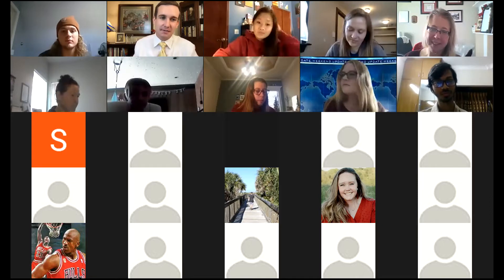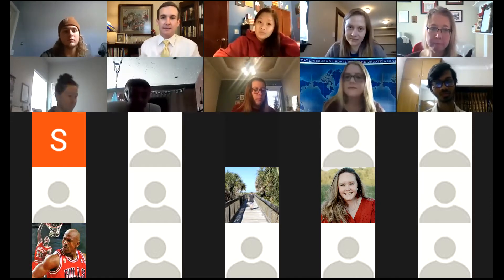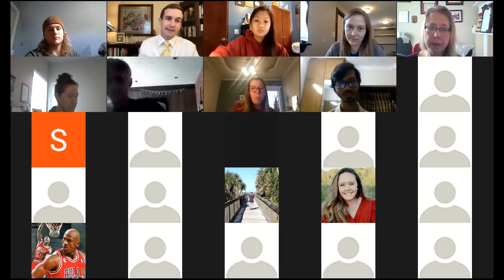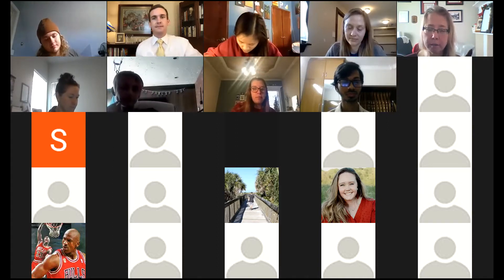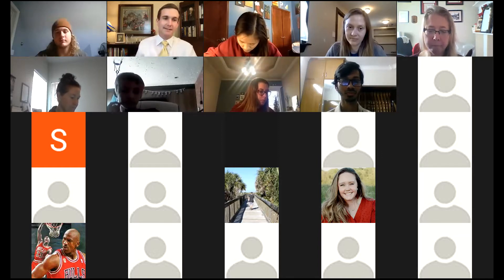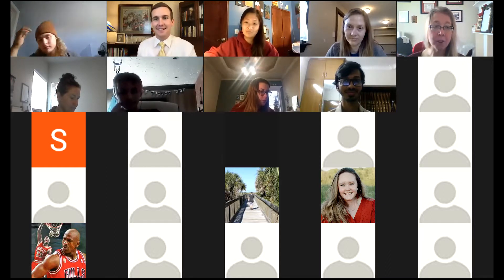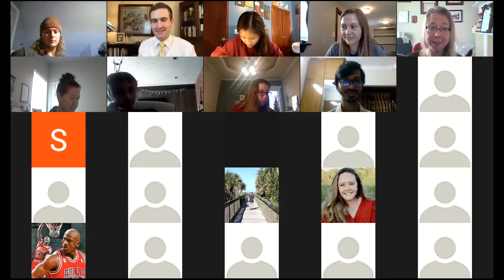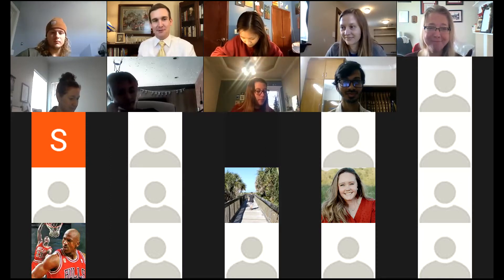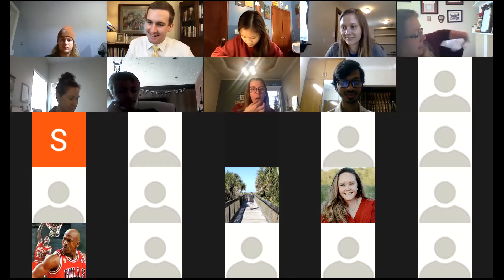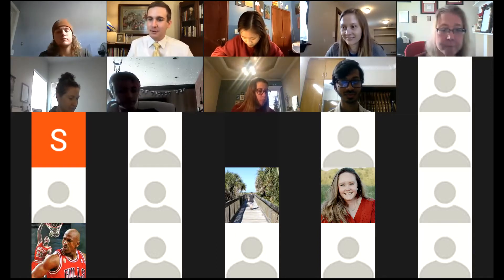Don't forget to do the evaluations for us. I put that in chat, but they should send your email. Do evaluations — where you can say how bad I was. I would prefer you say how good I was. You can say how bad Eric was and how great I was.